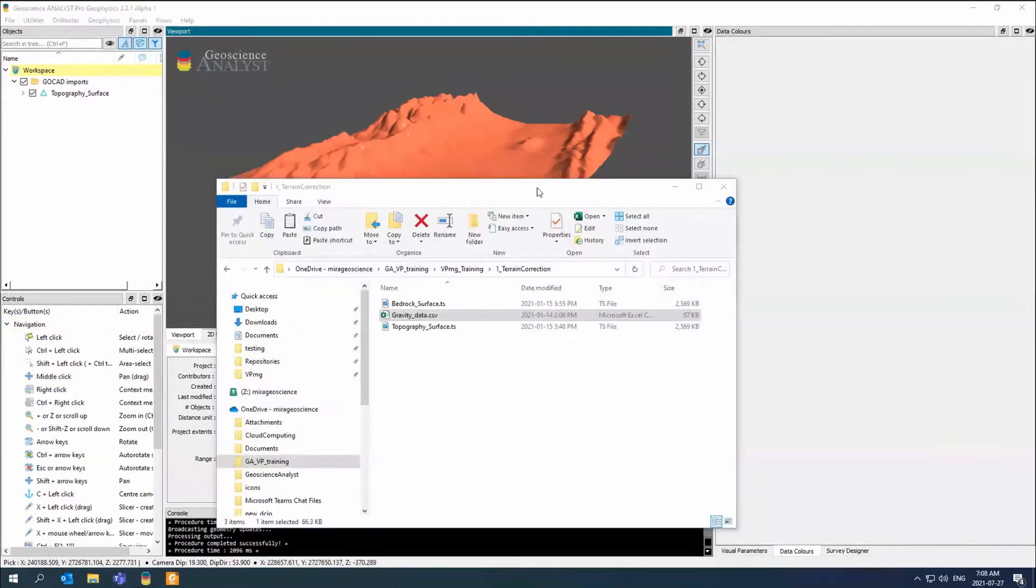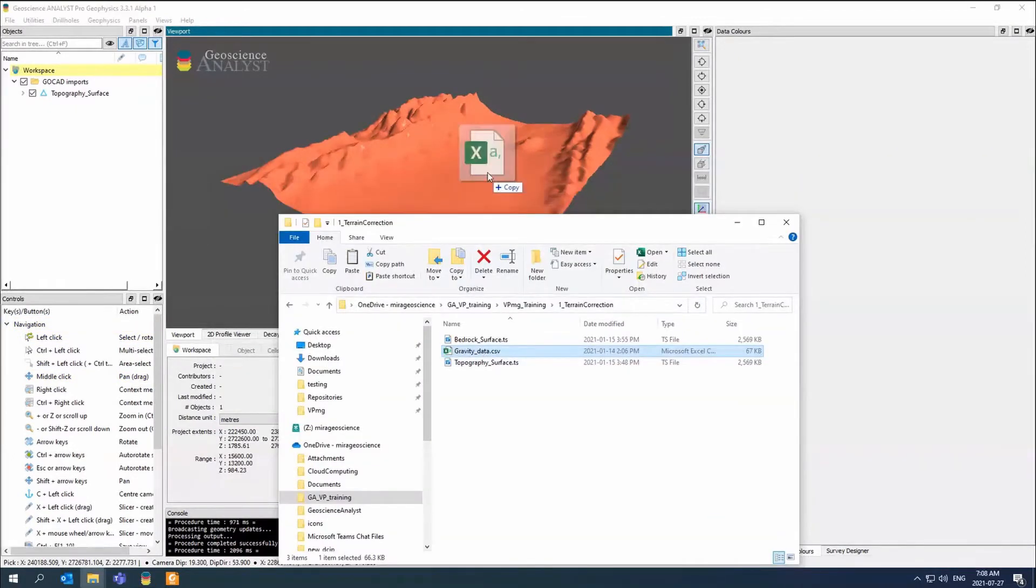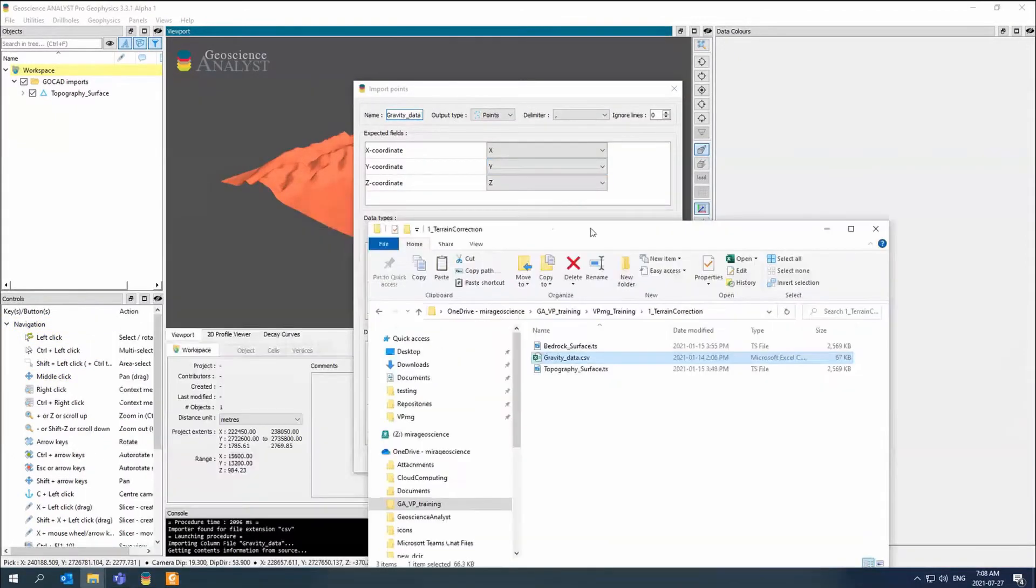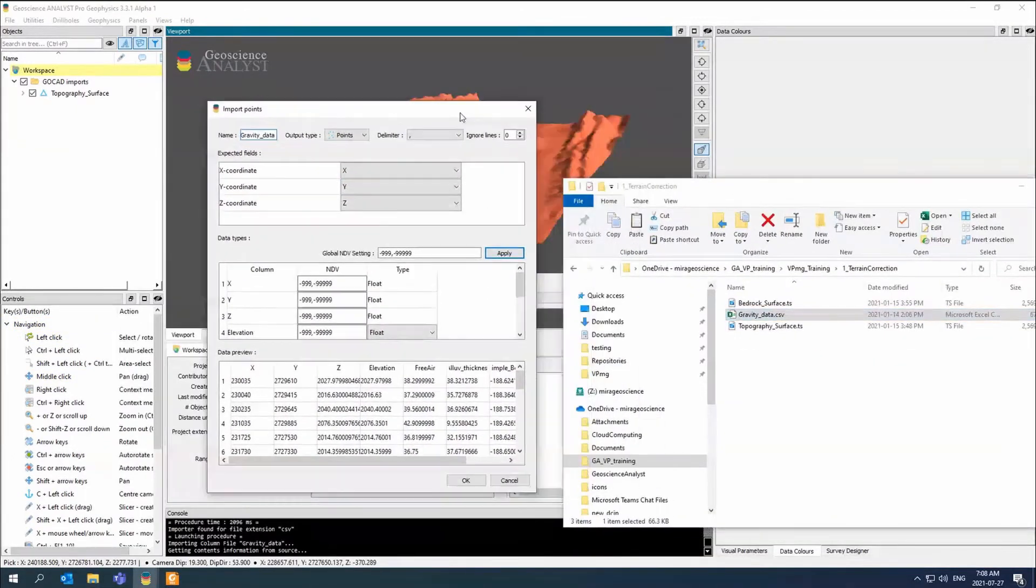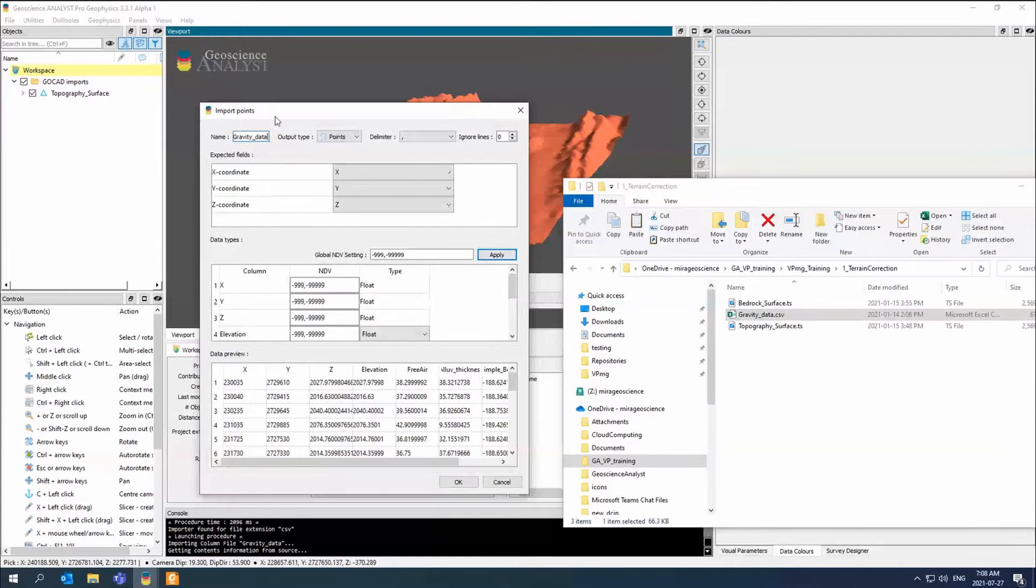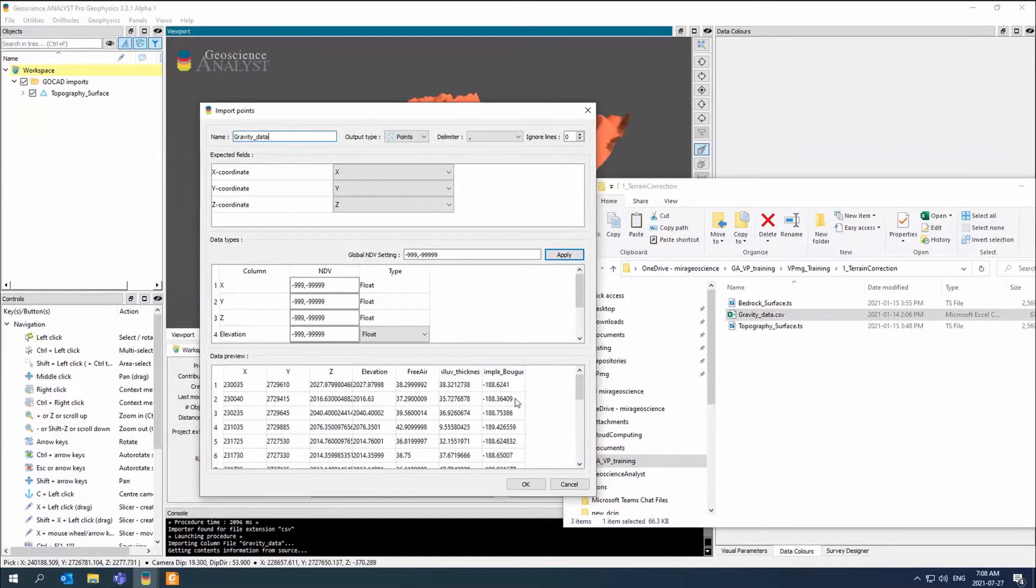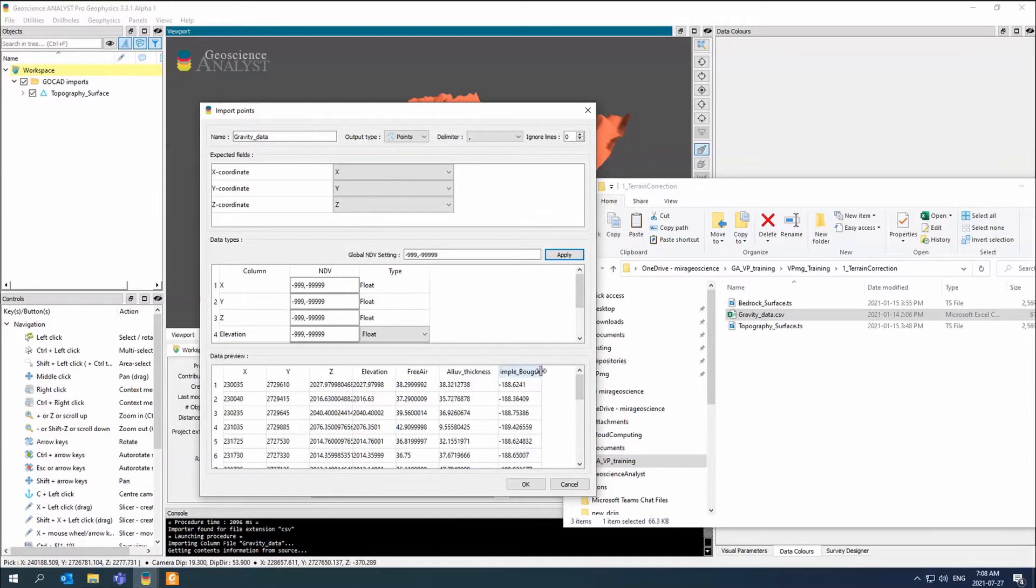When we drag and drop the CSV, we have the gravity data. We have an XYZ, and then we have our data.